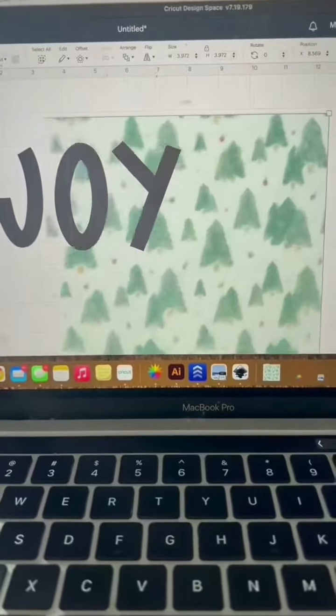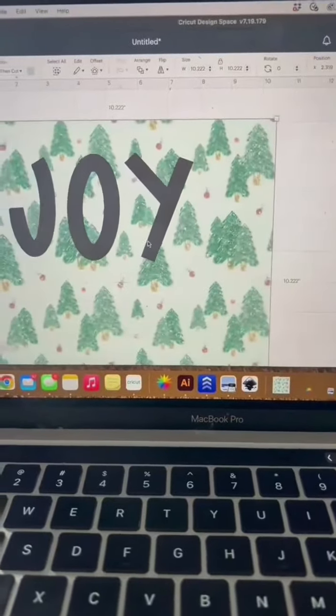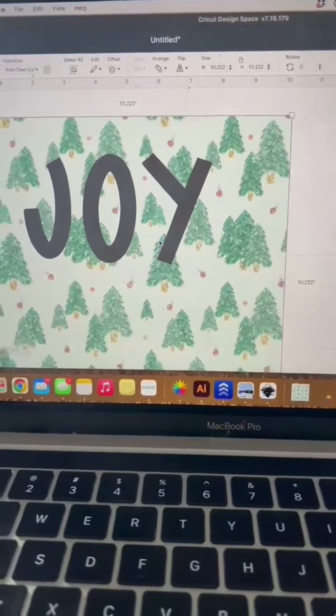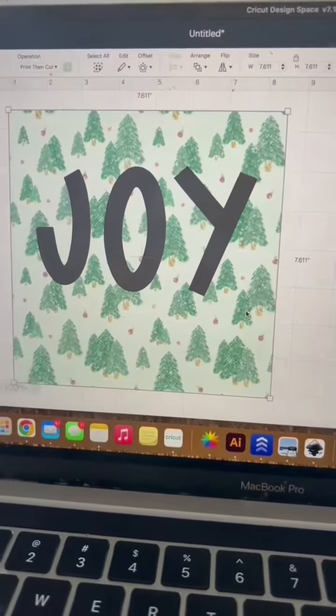Then go ahead and stretch your pattern behind your letters. Get it to a size that you like.